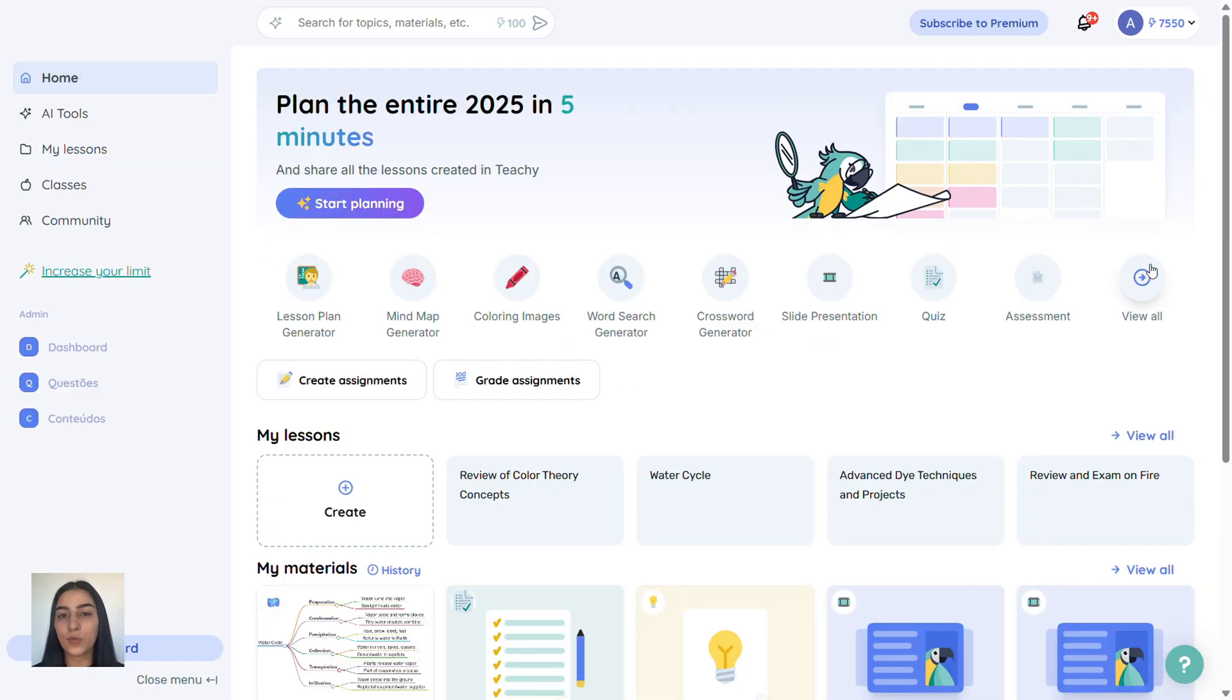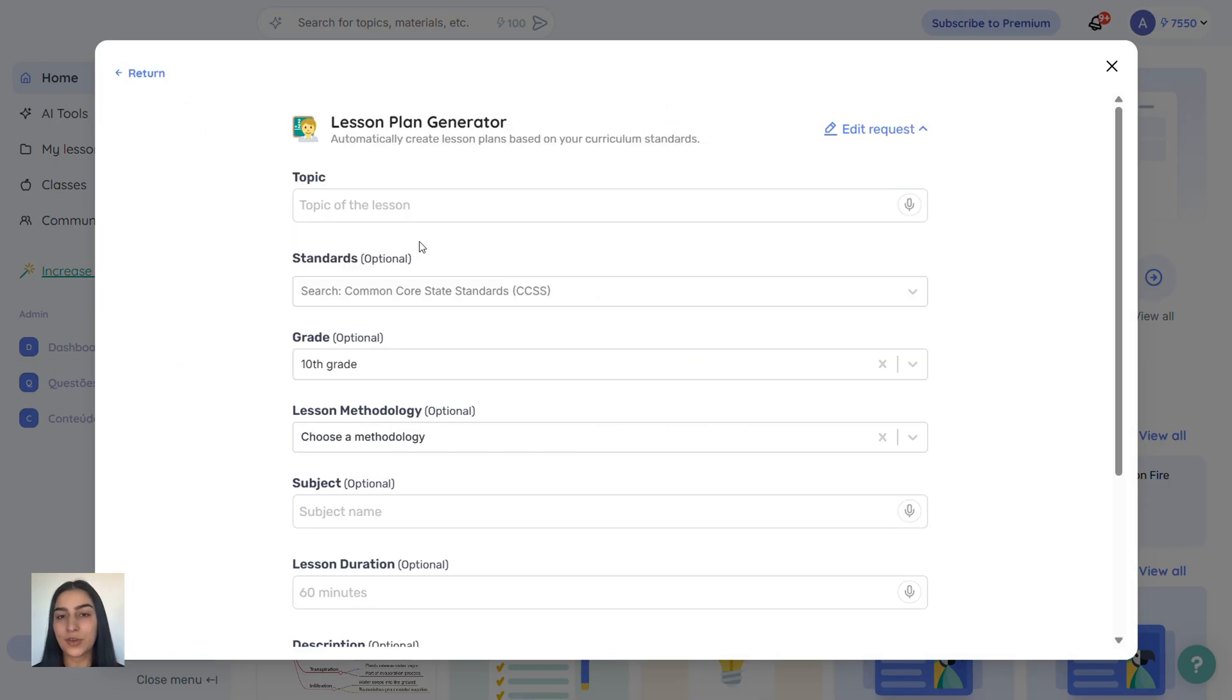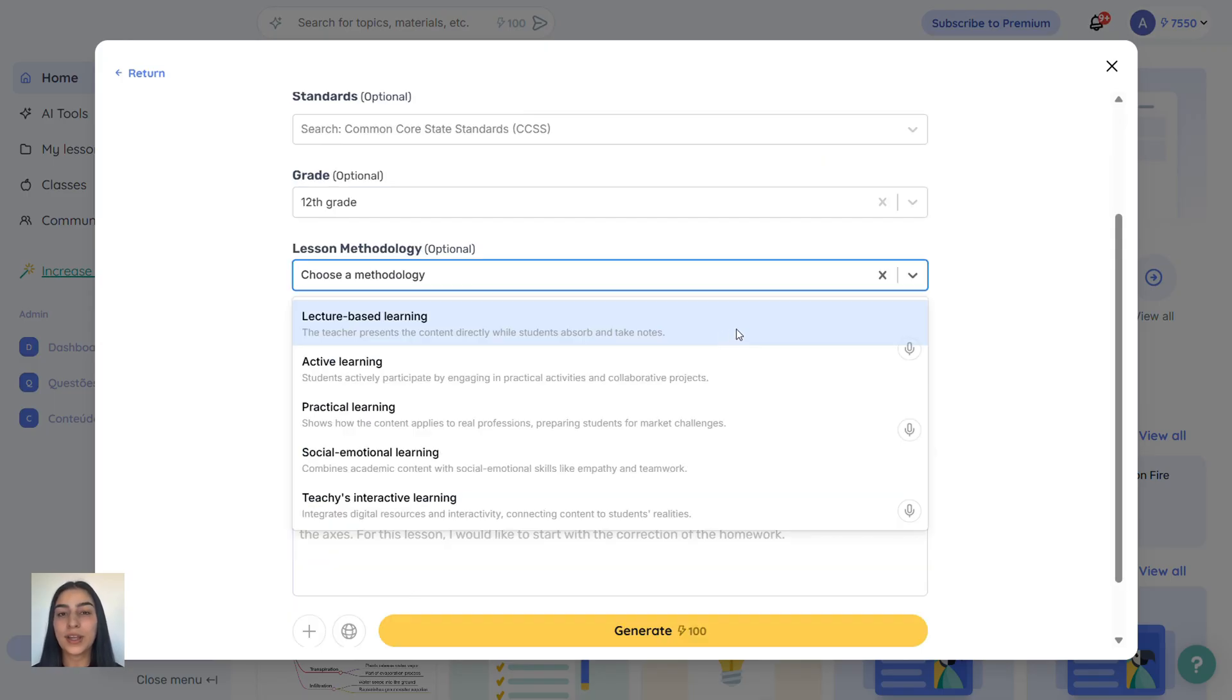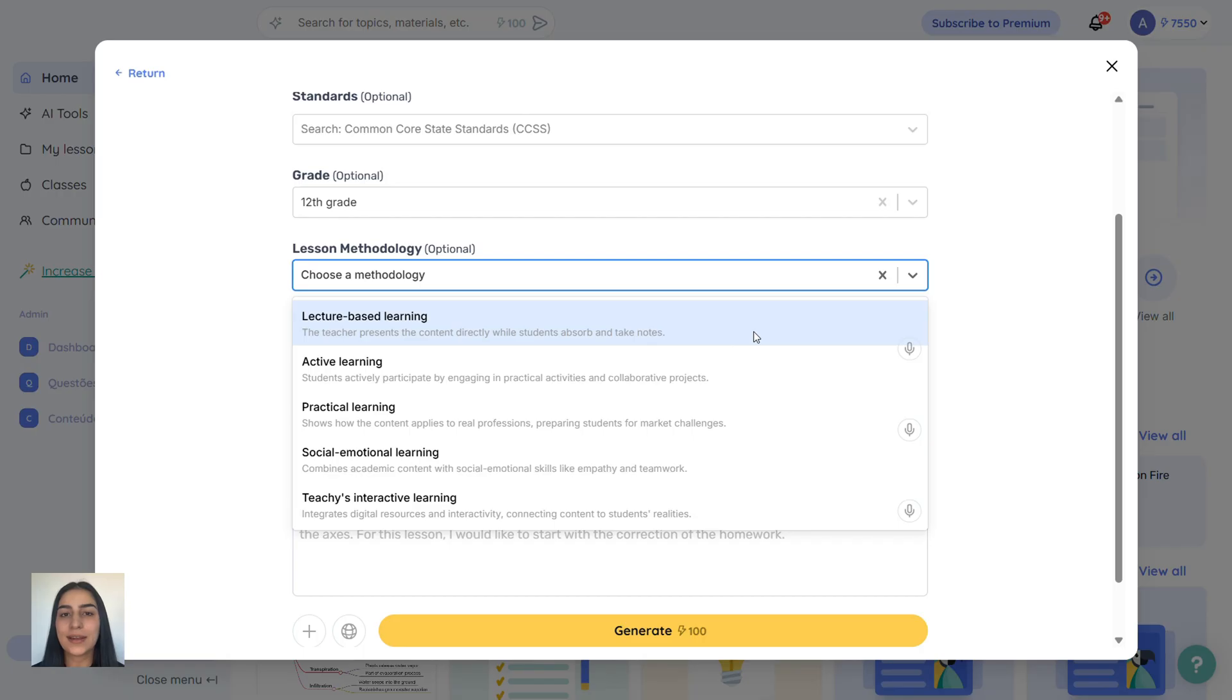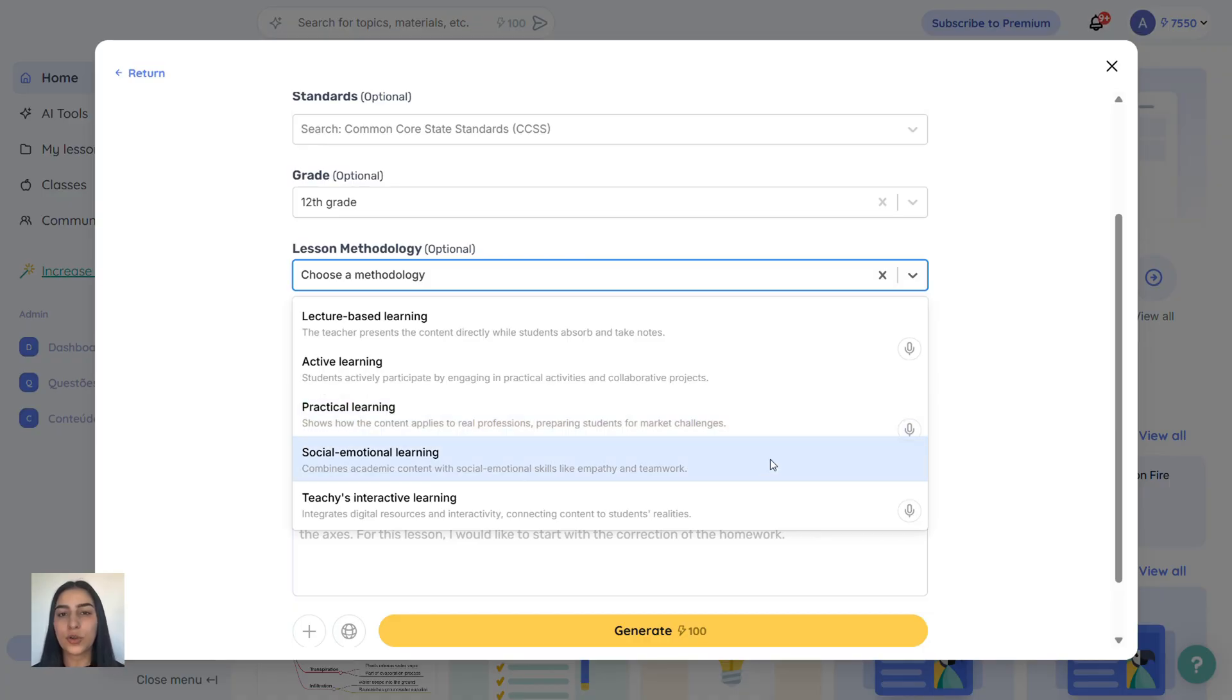Now let's explore one more tool. The Lesson Plan Generator. Every tool here follows the same structure. Choose your topic, the grade level, and pick a methodology. A quick note on teaching methods. Traditional, you explain, students listen. Active, students participate more. Technical, more hands-on or vocational. Socio-emotional, focuses on soft skills.